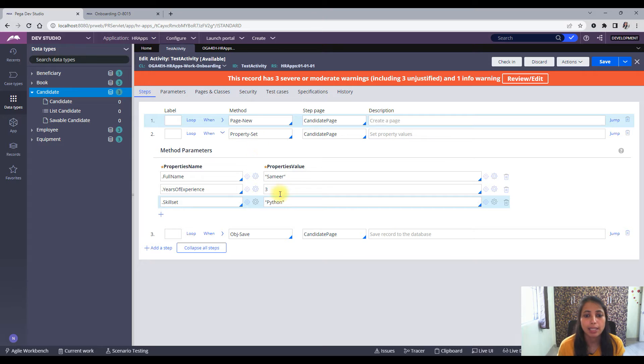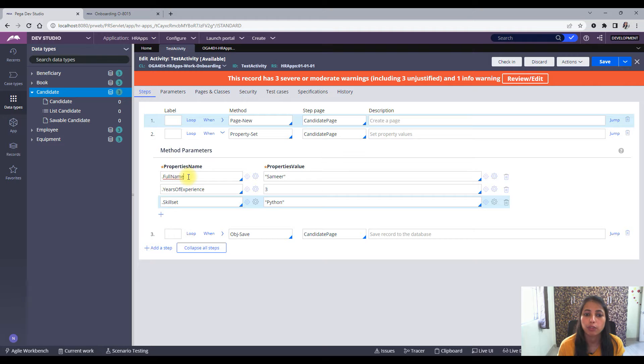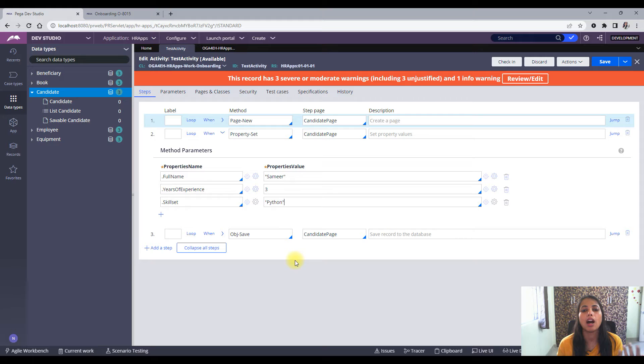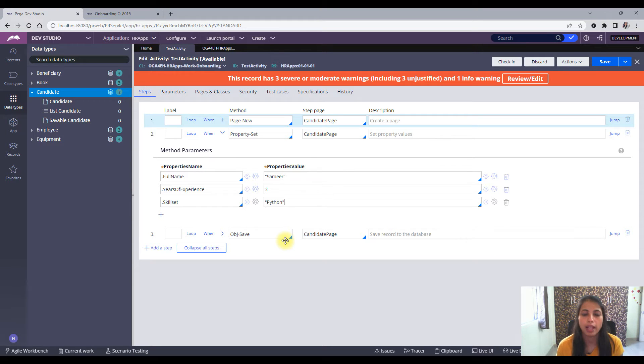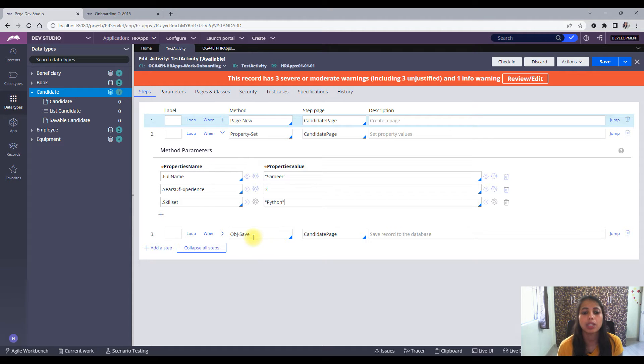In the second step we are actually setting the property values on that page. So we have the full name which is Samir, years of experience 3, skillset Python. So in this particular step the values would be set in the properties. In the third step we are doing an obj save on to this candidate page.